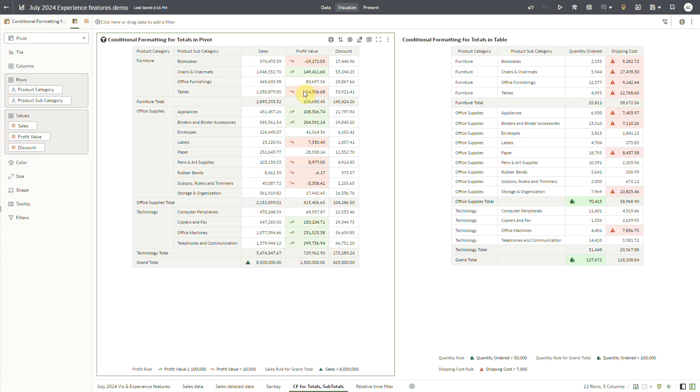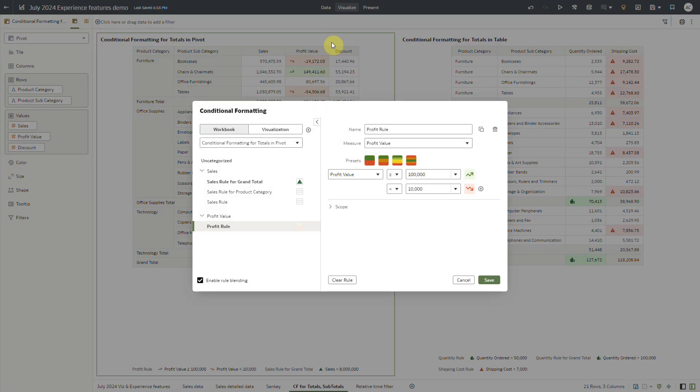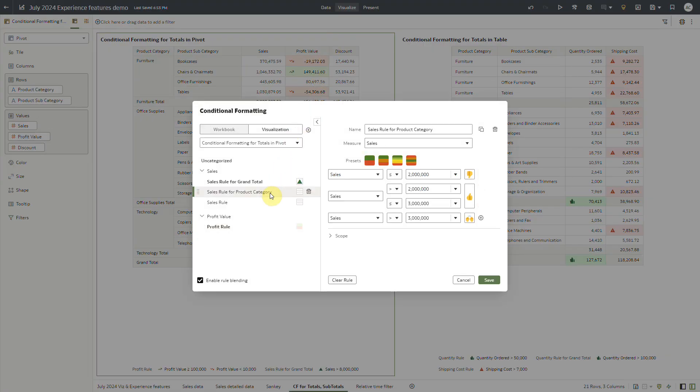I have created a conditional formatting rule for sales measure having multiple conditions with respective formatting. I have named this rule as sales rule for product category because I want to apply this rule at product category level.